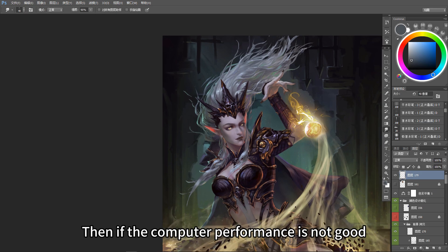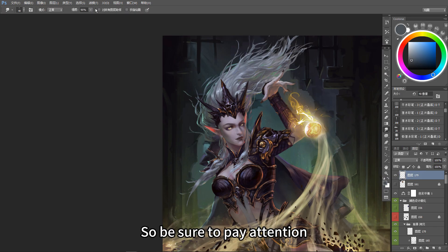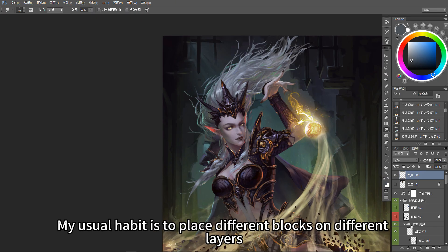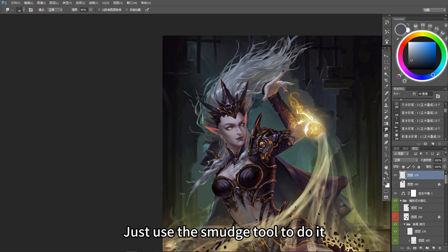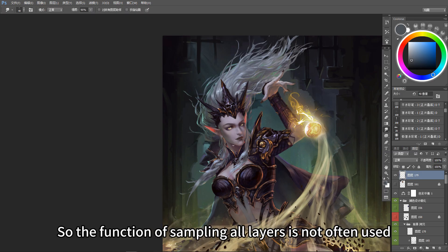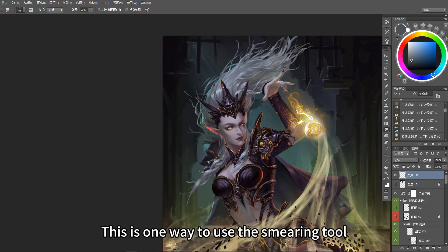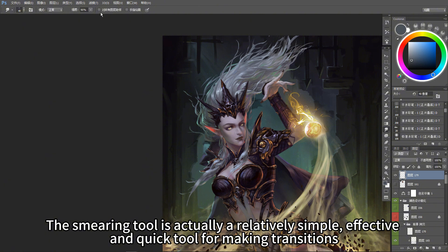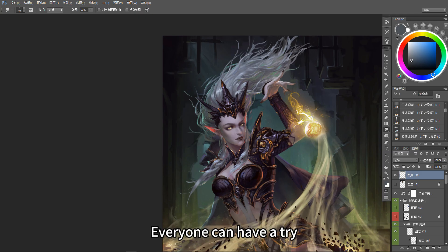My usual habit is to place different blocks on different layers. The transitional parts that need to be done for each layer are handled during the drawing process — just use the smudge tool to do it, with each part done in layers. So the 'sample all layers' function is not often used, which also saves some computer performance. This is one way to use the smearing tool. The smearing tool is actually a relatively simple, effective, and quick tool for making transitions — it will be much faster than drawing stroke by stroke with a normal paintbrush. Everyone can have a try.